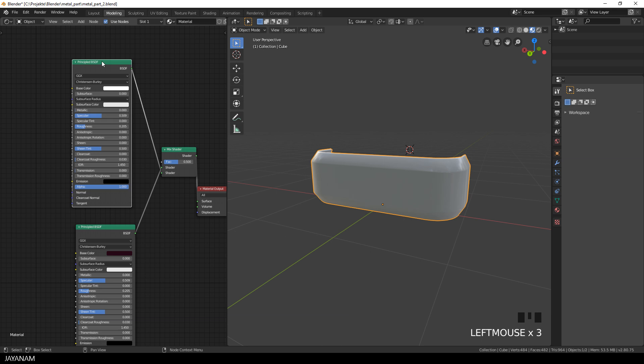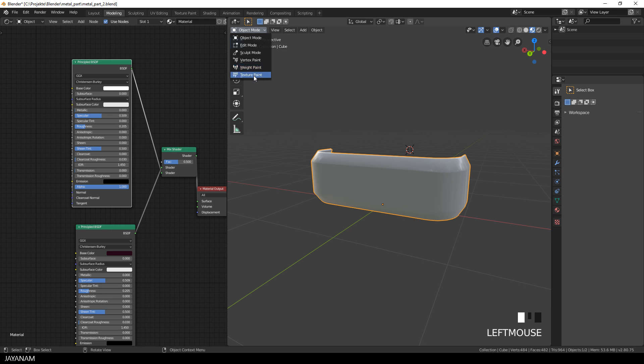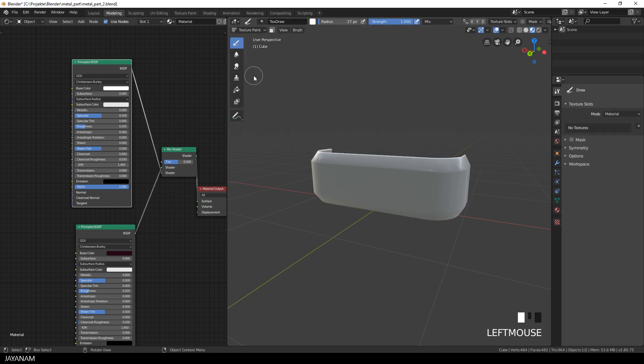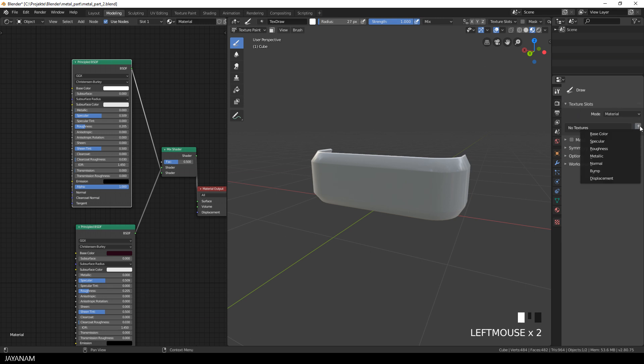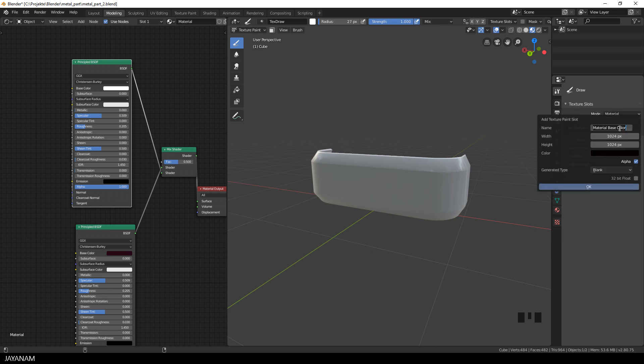You will see this in action when we add the alpha mask. But now let's go ahead and turn to texture paint and now I can add a texture slot. I do this for the base color and I name this base color. And the resolution I set to 2K, this should be enough.